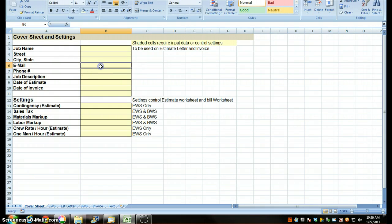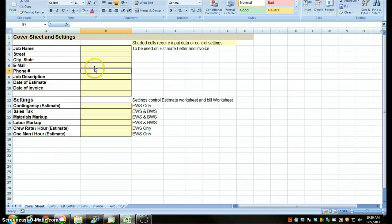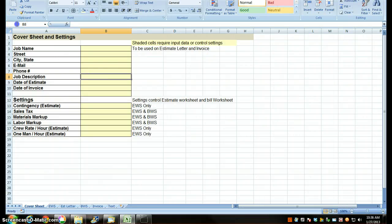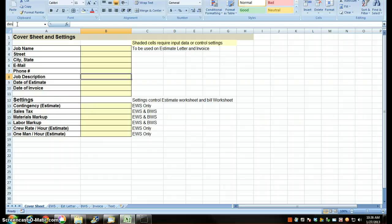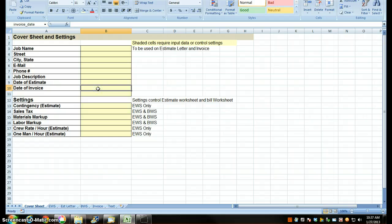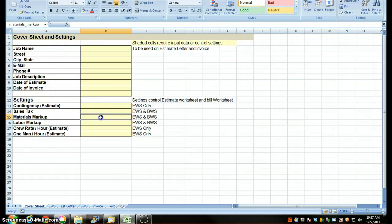I rarely keep the email anymore. I rarely keep the phone number anymore. All the phone numbers are in my cell phone. All the emails are in my email program. So I rarely keep those anymore. This is going to be our job description. I'm going to come back up here to name the cell. I better call it job description and press enter. I've already done estimate date. I did some of these things beforehand like invoice date, contingency, sales tax, materials markup, labor markup.